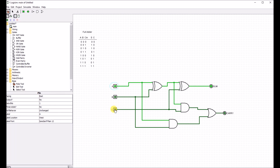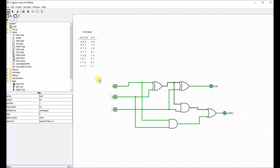Continuing through the remaining inputs, we verify the outputs match the truth table, finishing with 1, 1, 1 — sum of 1, carries 1. And that's how you design a full adder.